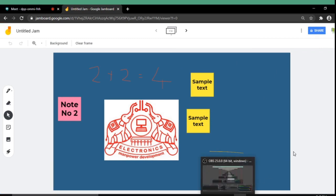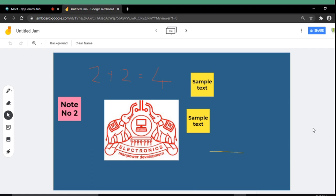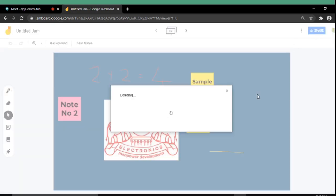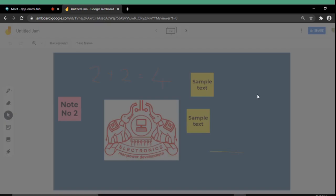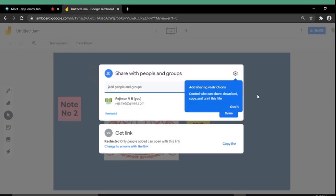Another important feature is to share the jamboard window to the participants of the Google Meet. For that you will have to select the share button from the top right side of the window. Here I am selecting the share button. And a corresponding window will be opened. There are two methods by which you can share the jam to the participants of the Google Meet. You will have to use the particular email addresses. The second one is to use a shareable link.